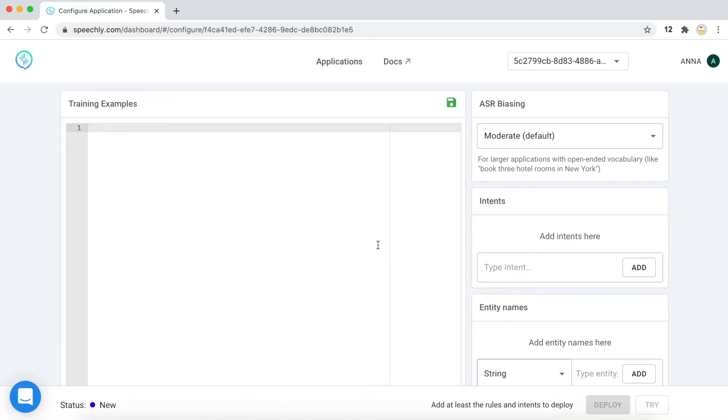Imagine that you have an application that allows you to book flights. Let's say you can choose the cities of departure and arrival, the date, the travel class, and maybe something else. What if this app had a voice-powered UI?